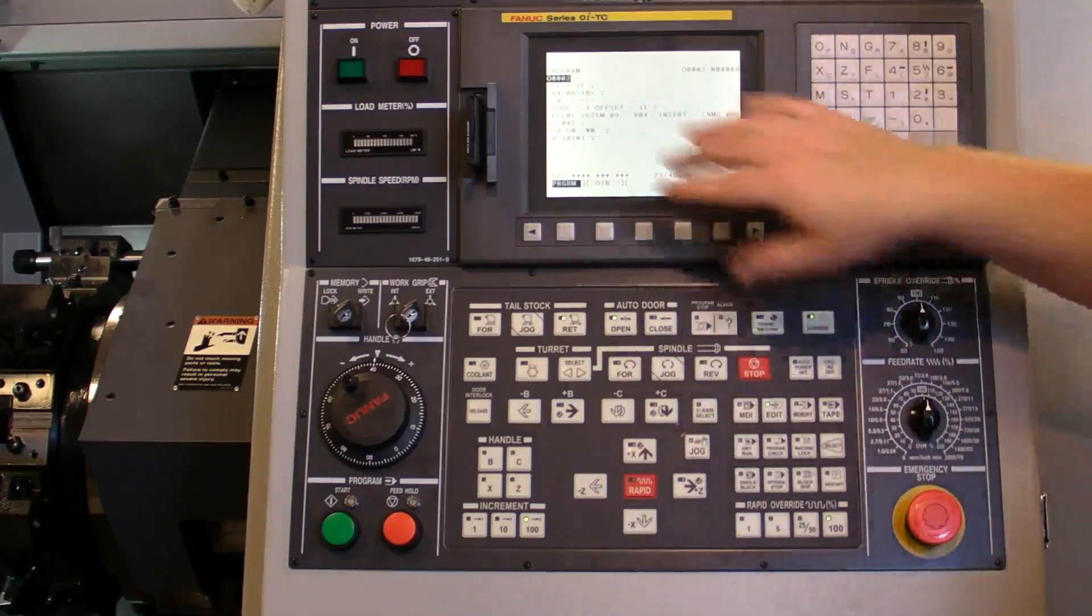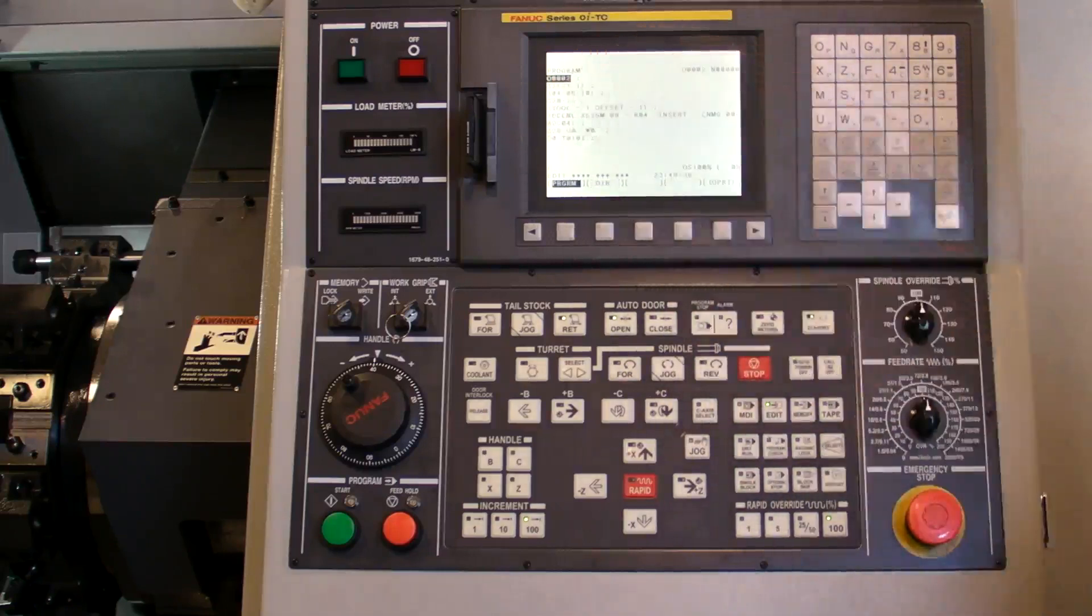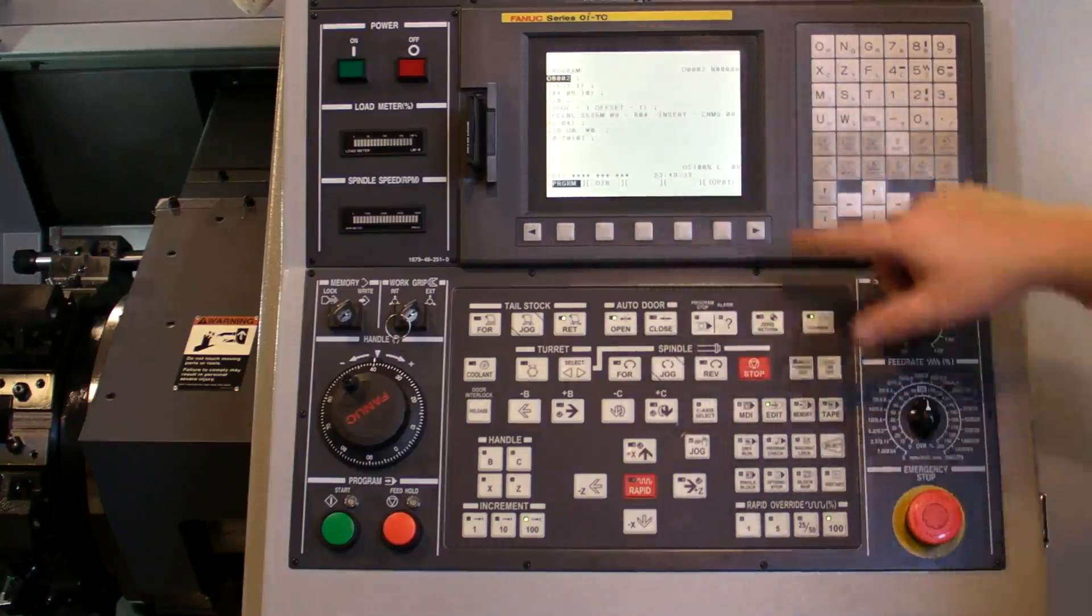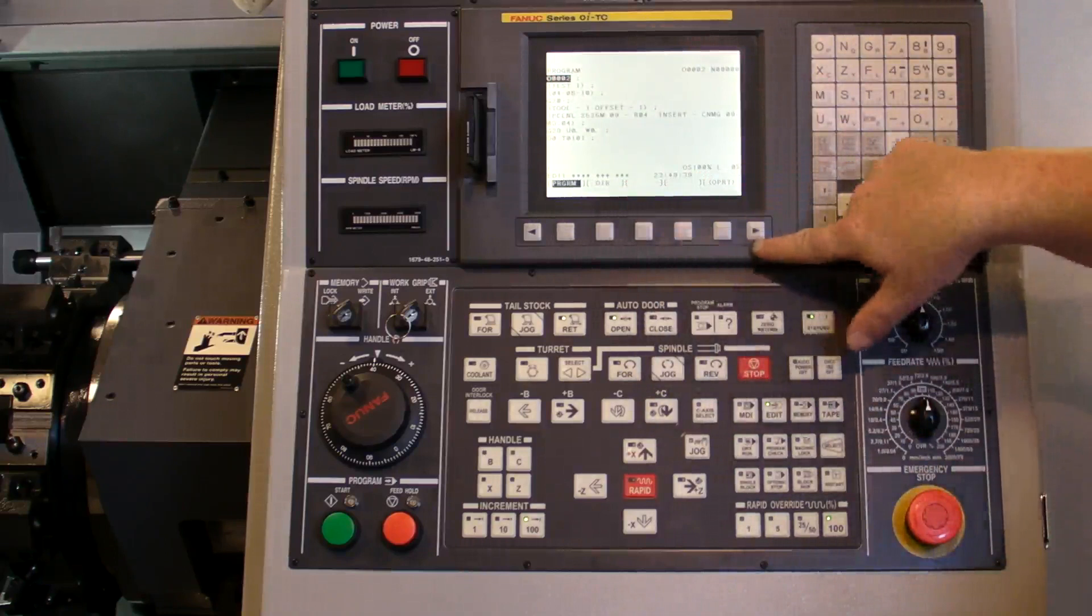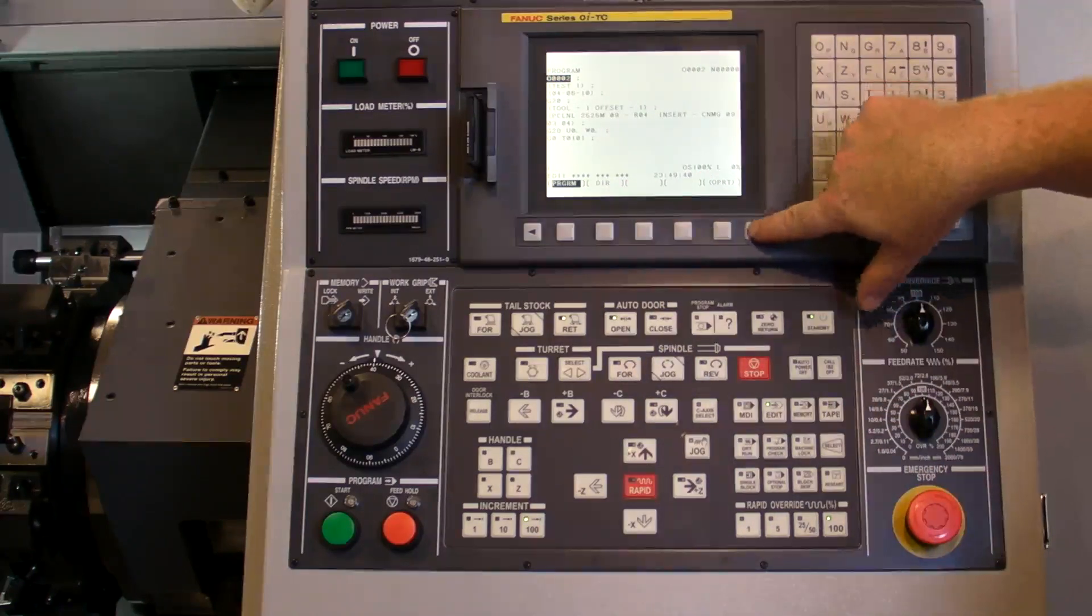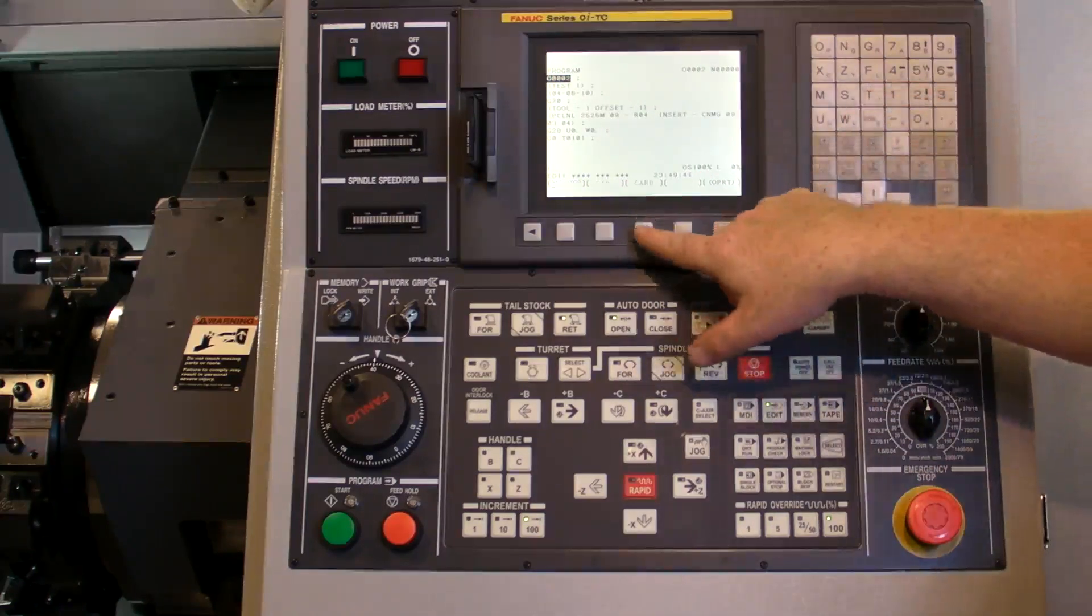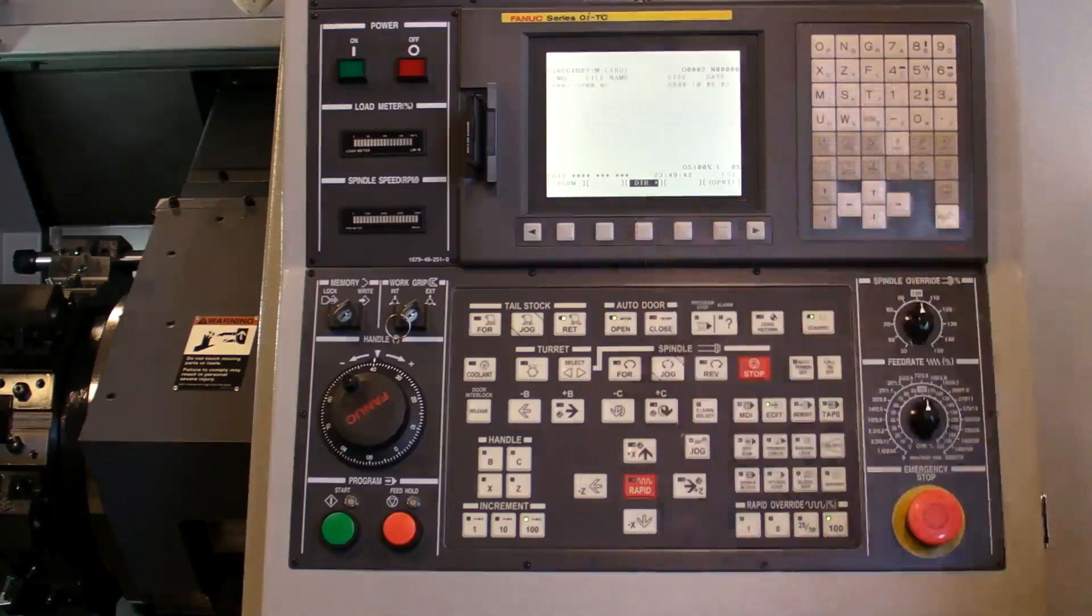I push the program button and it brings us back to the program screen. In order to get back to the card, I need to do a right click and then card brings us back to the card.